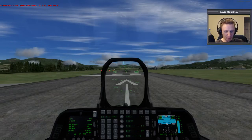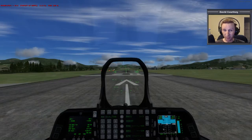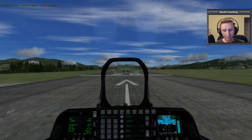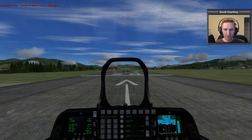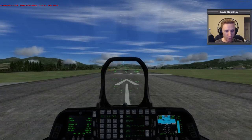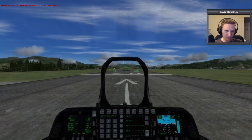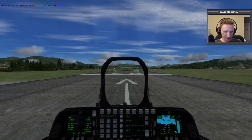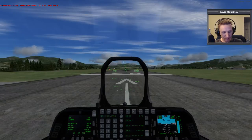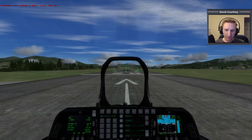Welcome to another Prepar3D flight simulator video — this is version 2.1. We're back with the Raptor, so we're going to be looking at some part of the world. I'm trying to keep these videos down to about 10 minutes, so let me start the stopwatch now so I can keep track of the time.